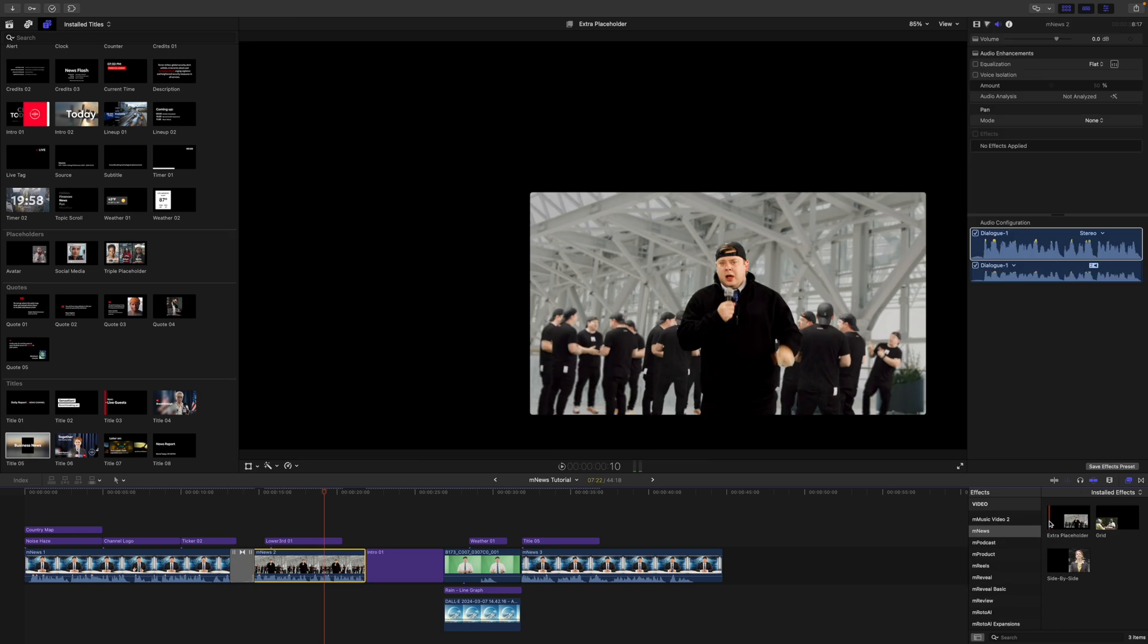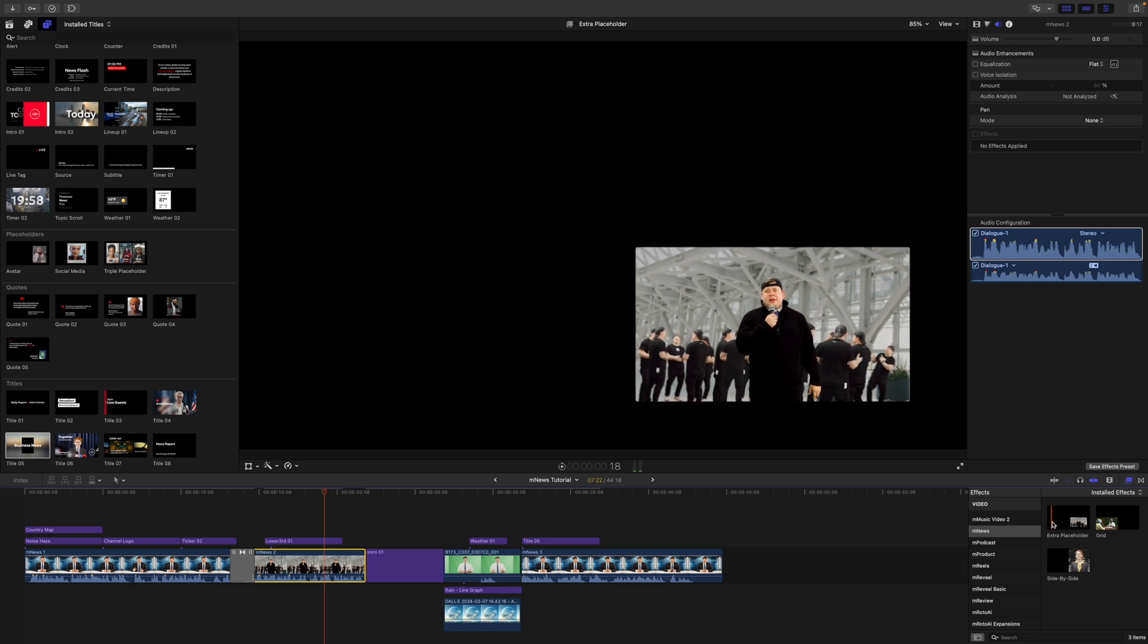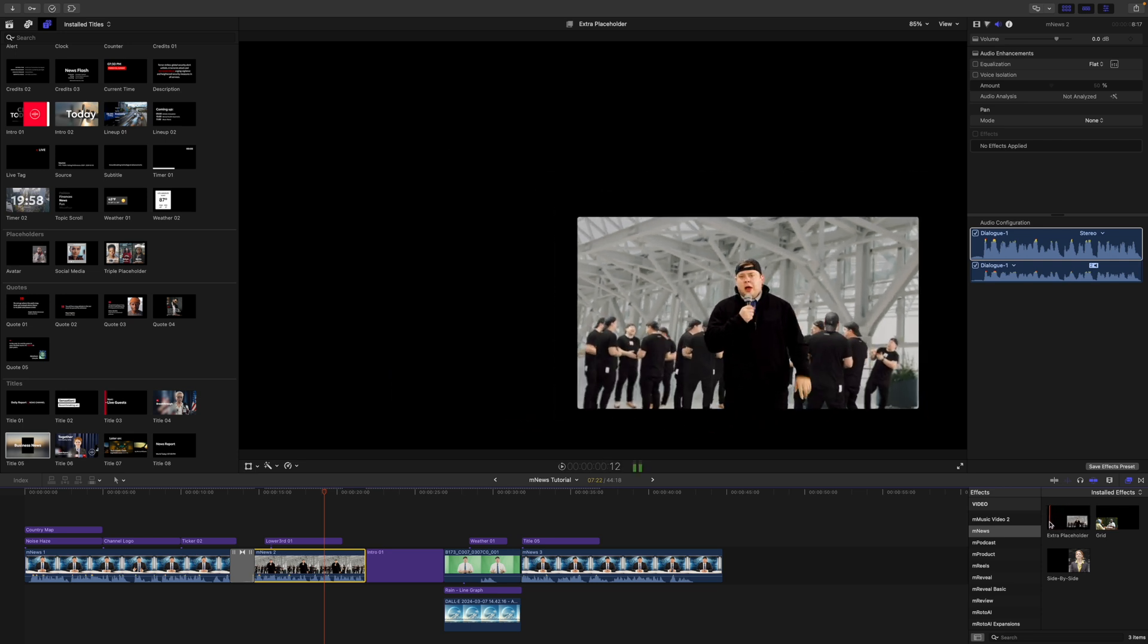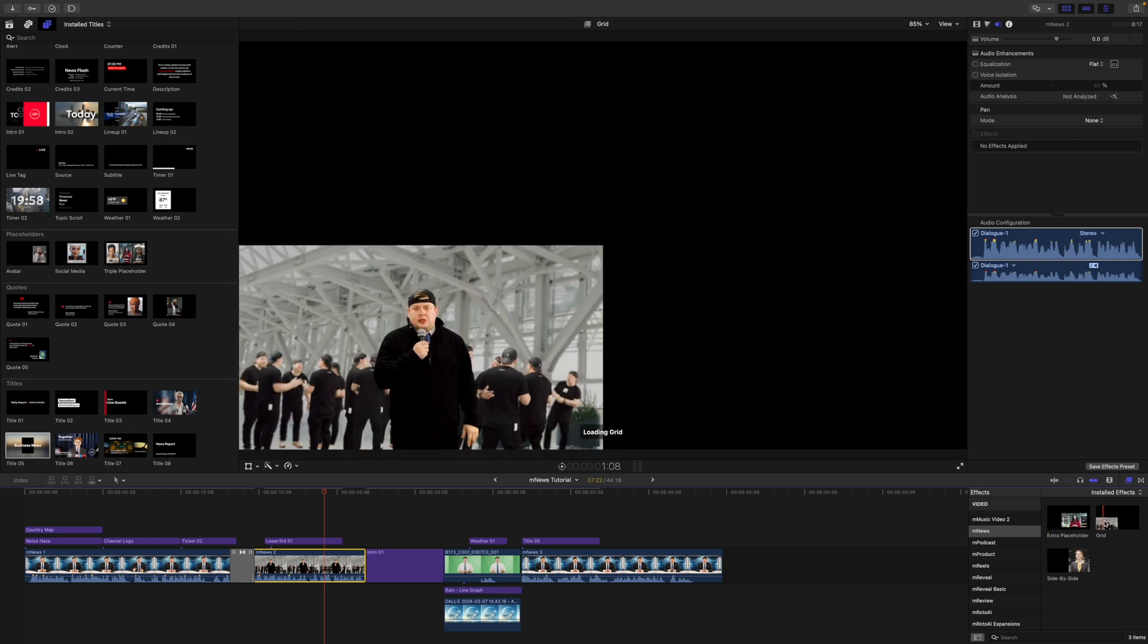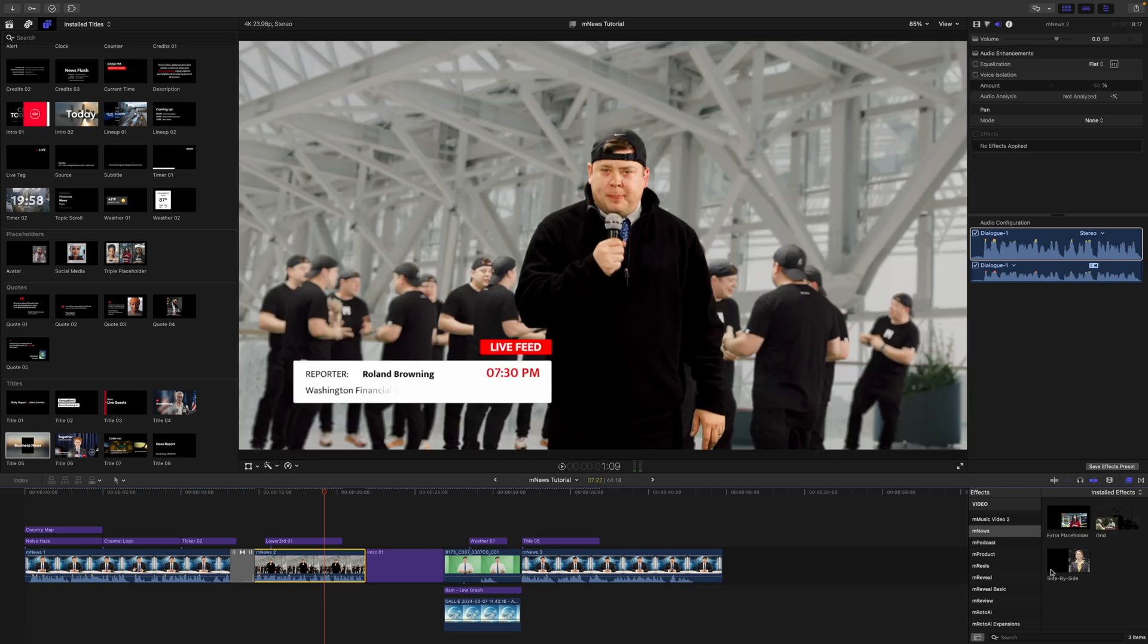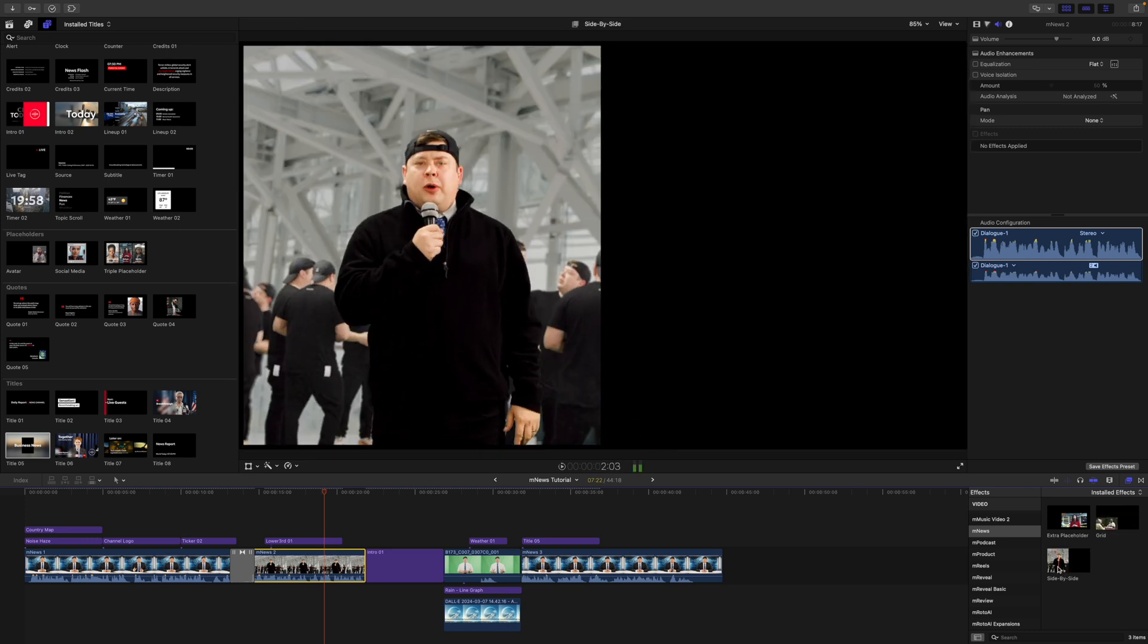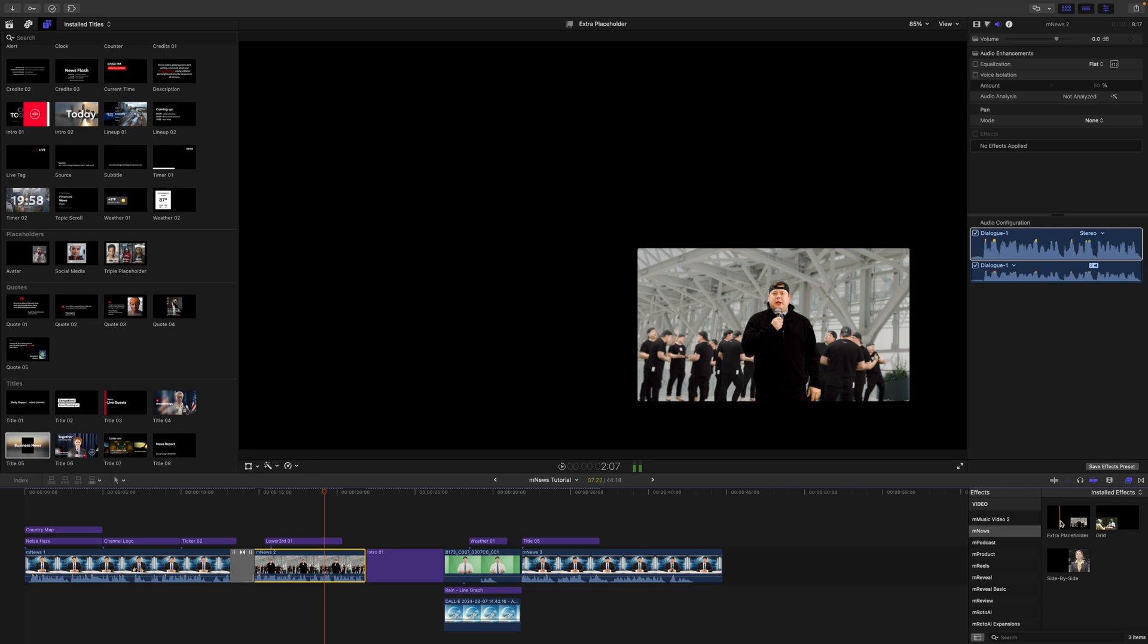And lastly, remember that we do have effects as well. So this is just going to work on top of your clip. If you wanted to bring that clip in on top of something, then we also have a grid that's going to work similarly to M grid and a side by side as well.